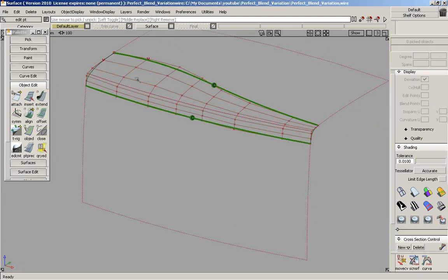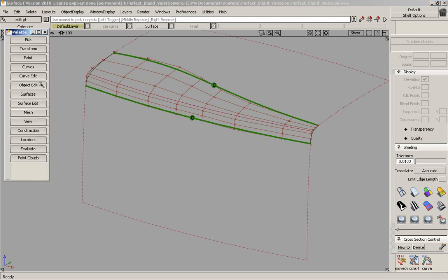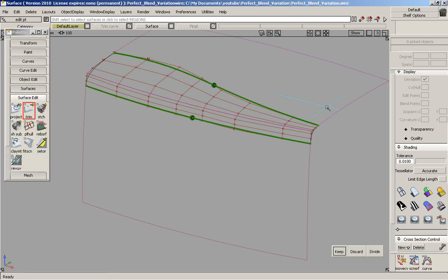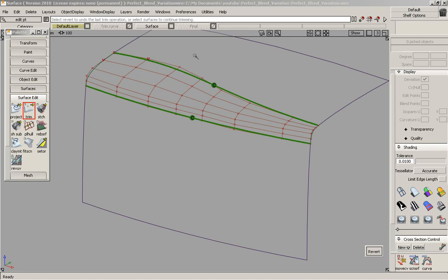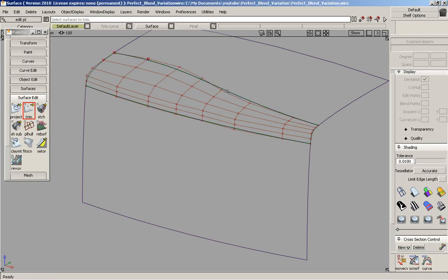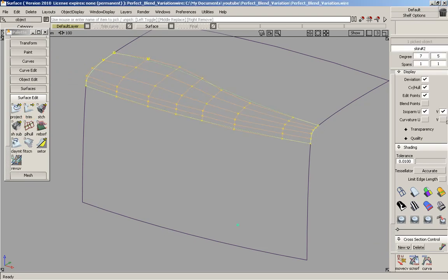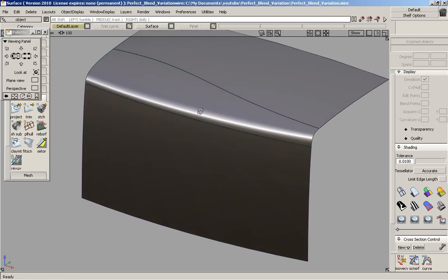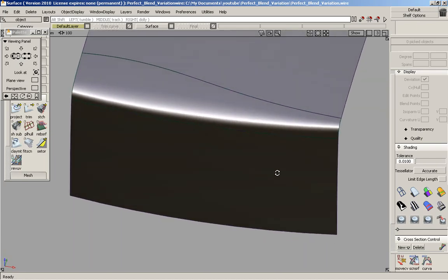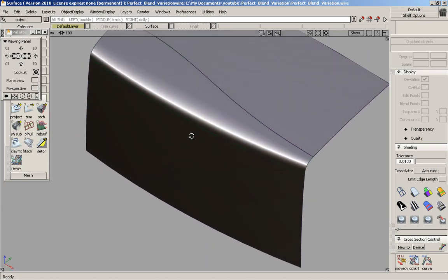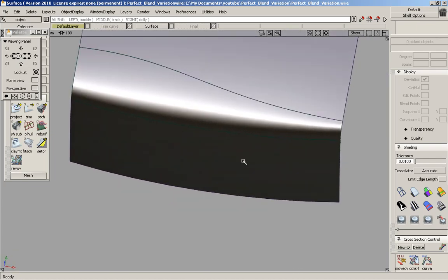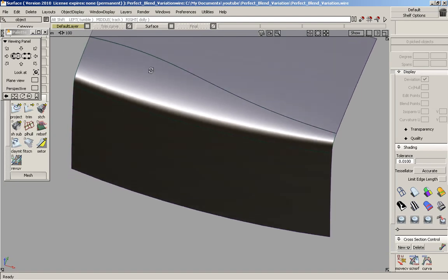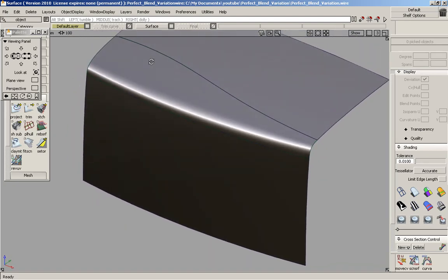So we're just going to trim it now. Delete the locators. And we have our fillet. Nice highlight. And it looks pretty good.